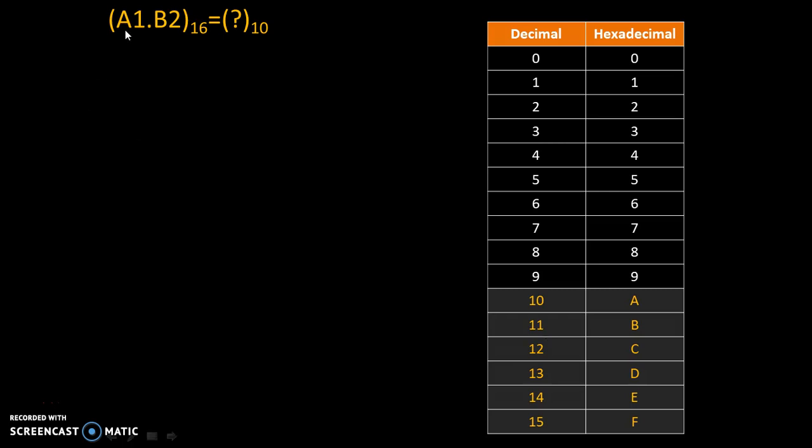So in our problem, A and B are written. A is 10 in decimal and B is 11 in decimal. Let's solve this.